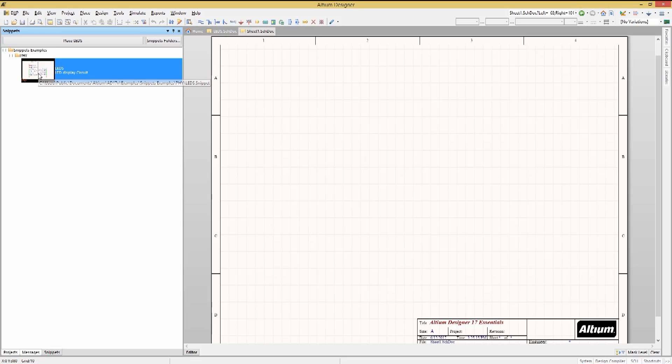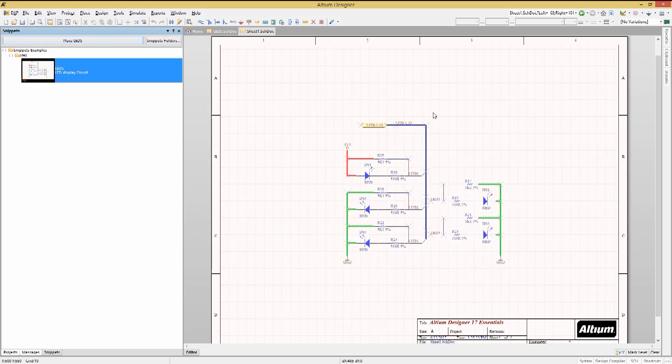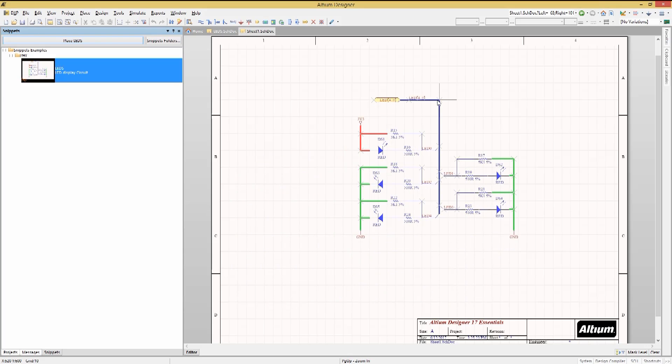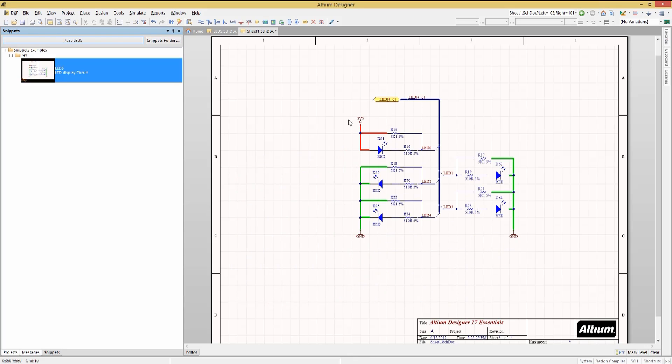As you can see, the snippet we just added is showing. If we wanted to use this on another schematic, opening up that schematic, we could simply click on the Place LEDs snippet button in the Snippet panel. Doing this, we would now place it where we wanted on the schematics.